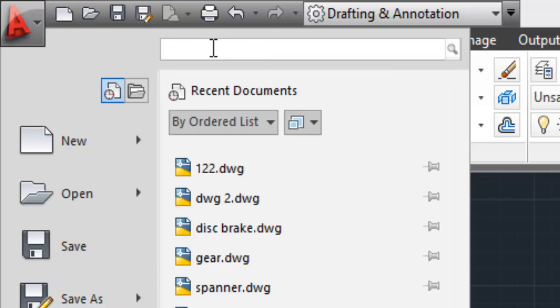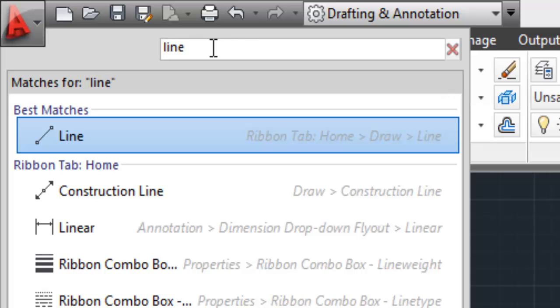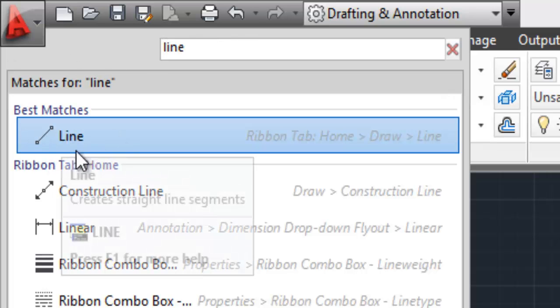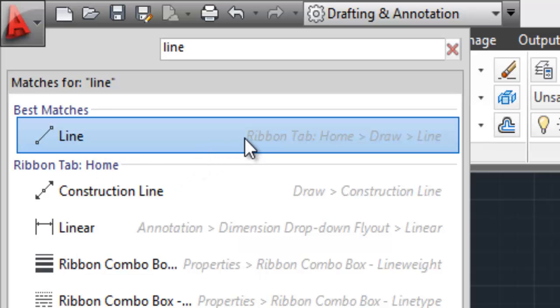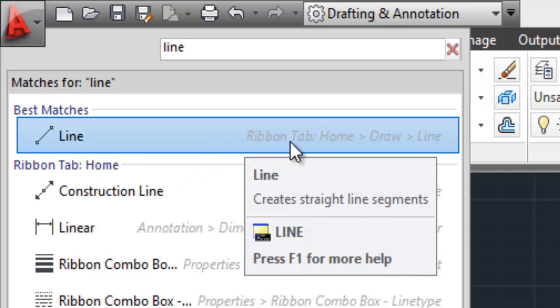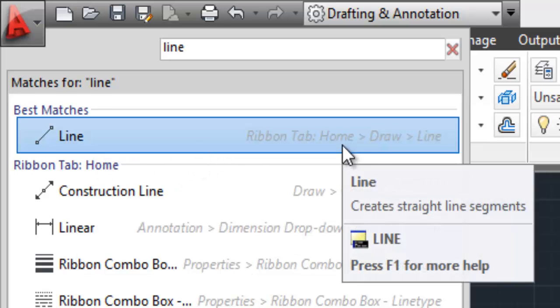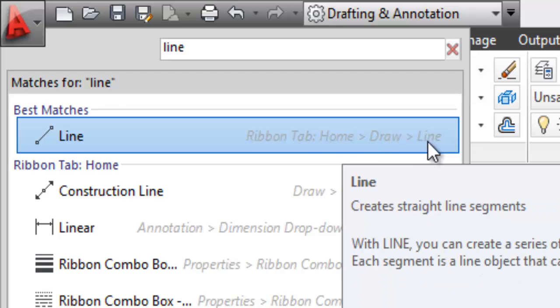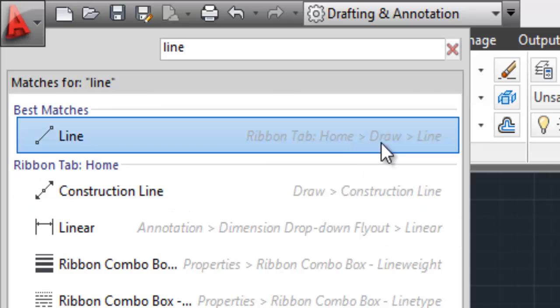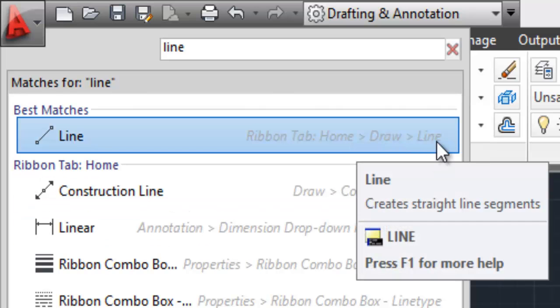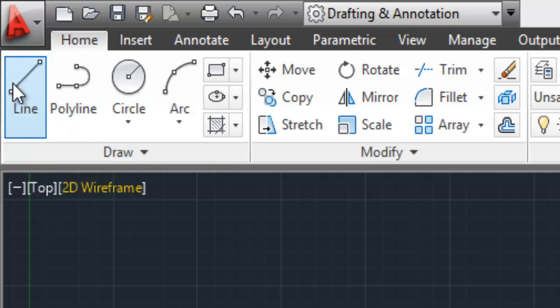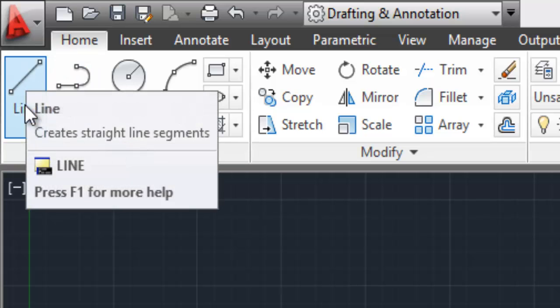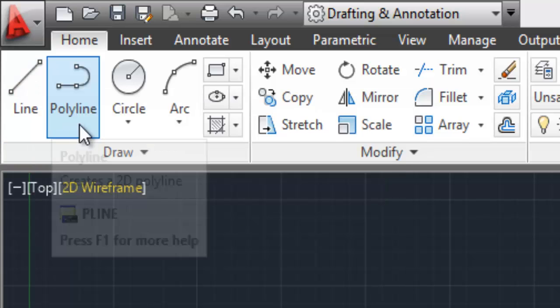This one facilitates you to select a command which you are not able to find on a ribbon or panel. For example, let's say we want to locate line command. So click here, line, and there it is. You'll find your line command. It is placed on ribbon tab, on home panel, draw, and then line. Let's see where it is. On ribbon, home ribbon, draw panel, line command. So this is how you can locate your commands using the search.